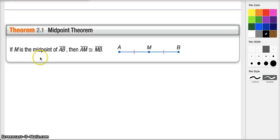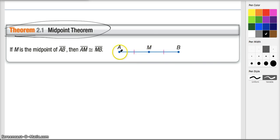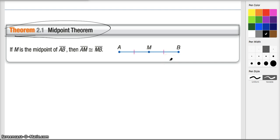We're going to close with the theorem we just proved: if M is the midpoint of segment AB, then AM is congruent to MB. Please take your time with the exercises associated with section 2-5. I know it's going to be a little challenging, but it will be worth your while. Let me know if there's anything I can help you with. I'll see you.